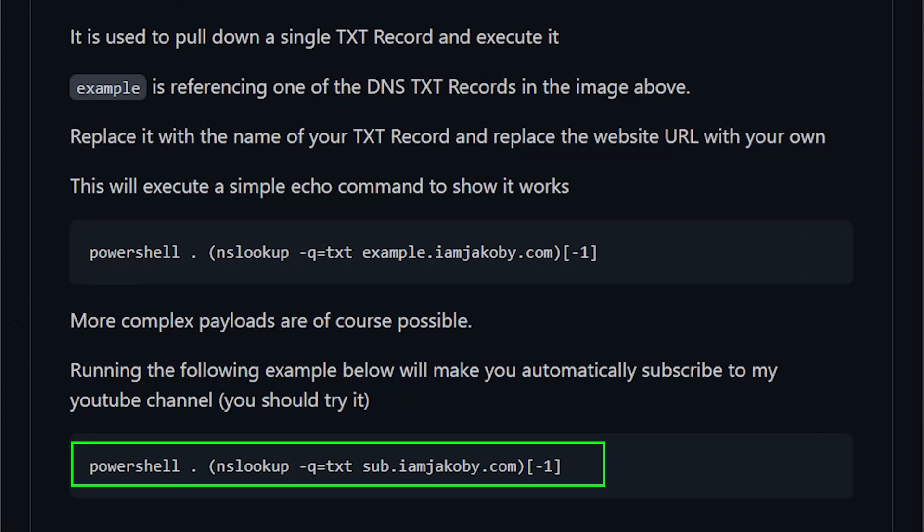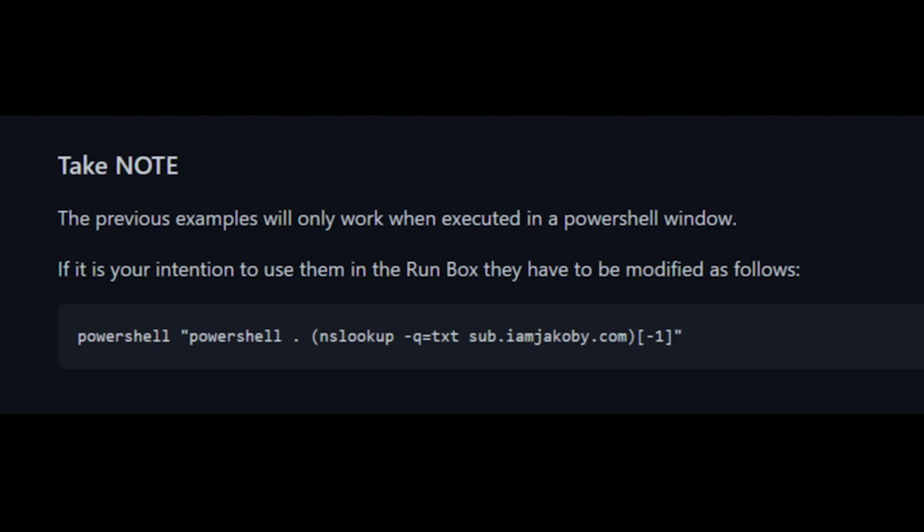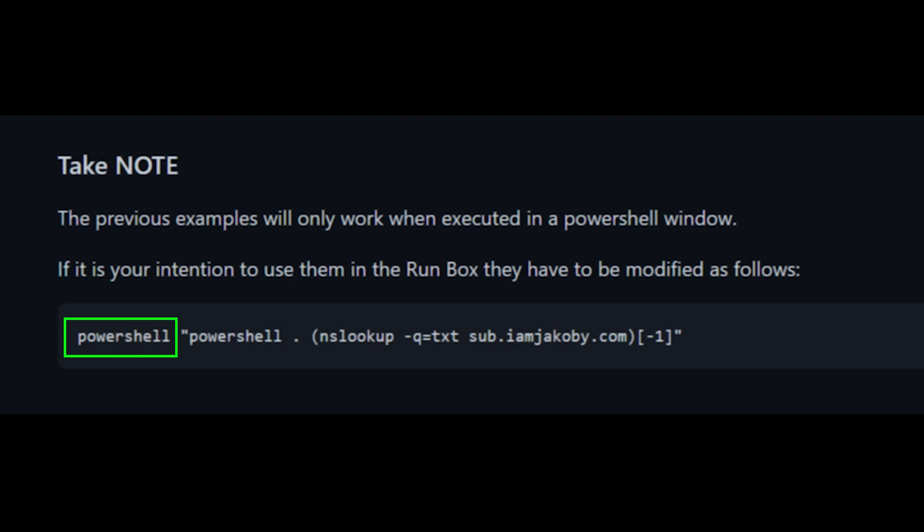Below is one command that will pull down the text record called sub. This particular one will make you automatically subscribe to my YouTube channel. You should try it out. There is one thing to take note of, however. The examples shown so far only work if you run them directly inside of a PowerShell window. If you are wanting to use this command in the run box with something like the rubber ducky, OMG cable, or flipper, there needs to be a minor modification. Our original command will be in quotes and preceded by another PowerShell call.